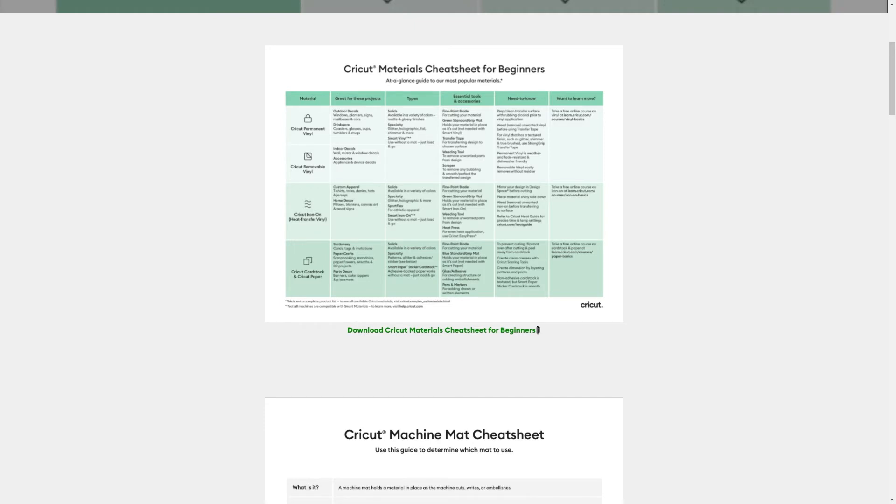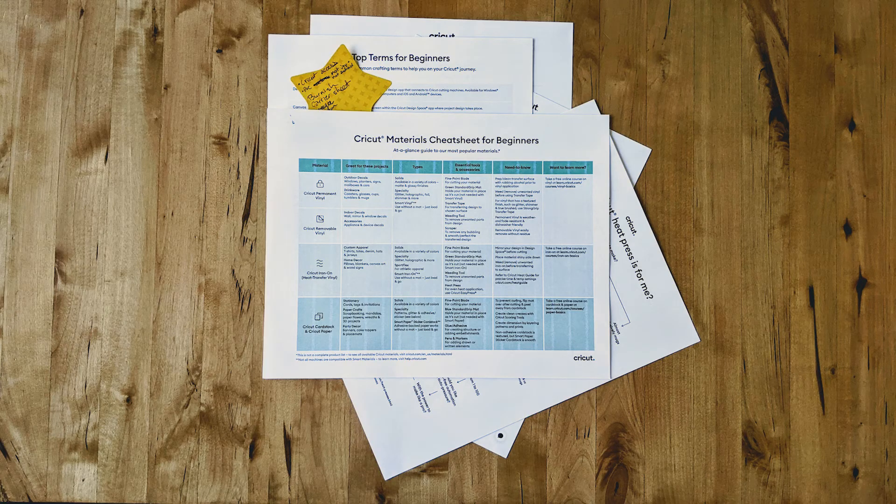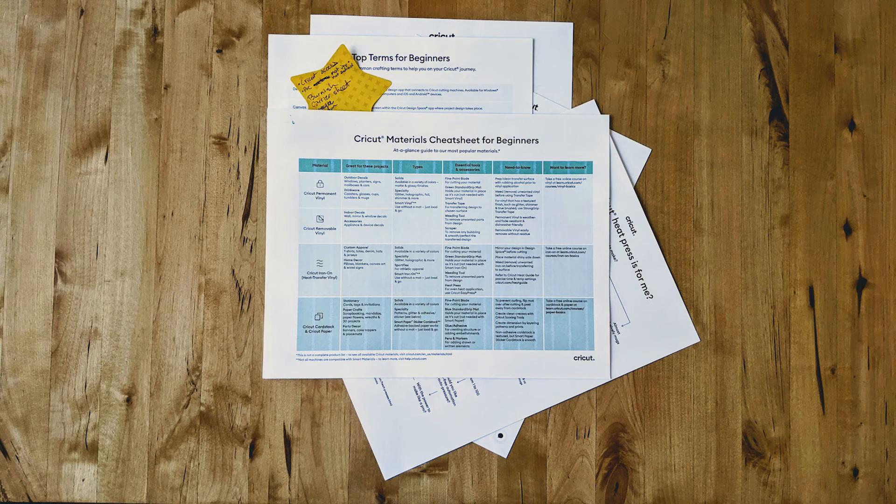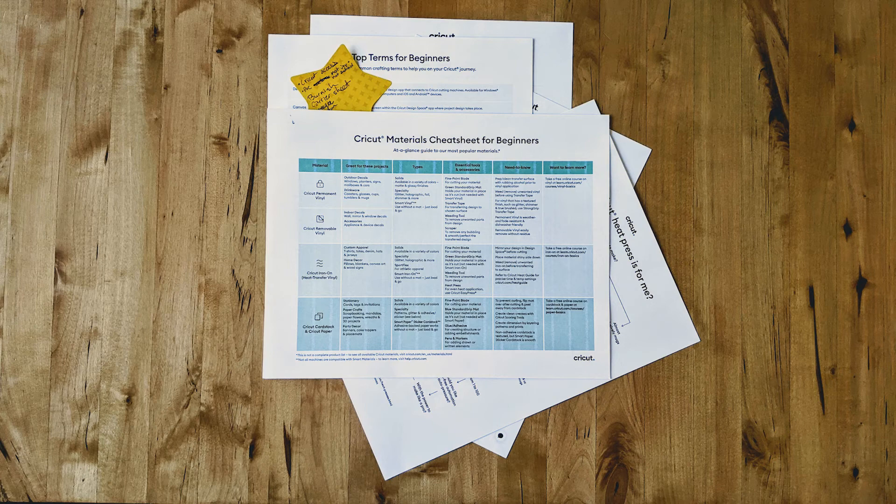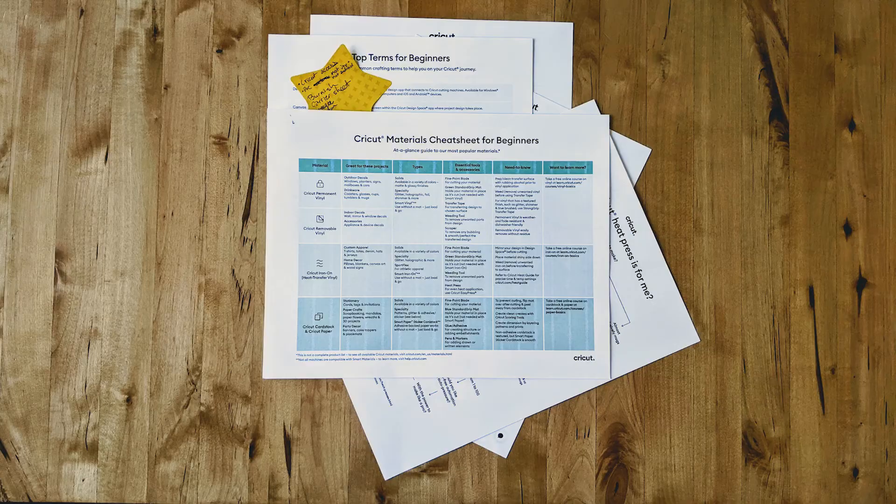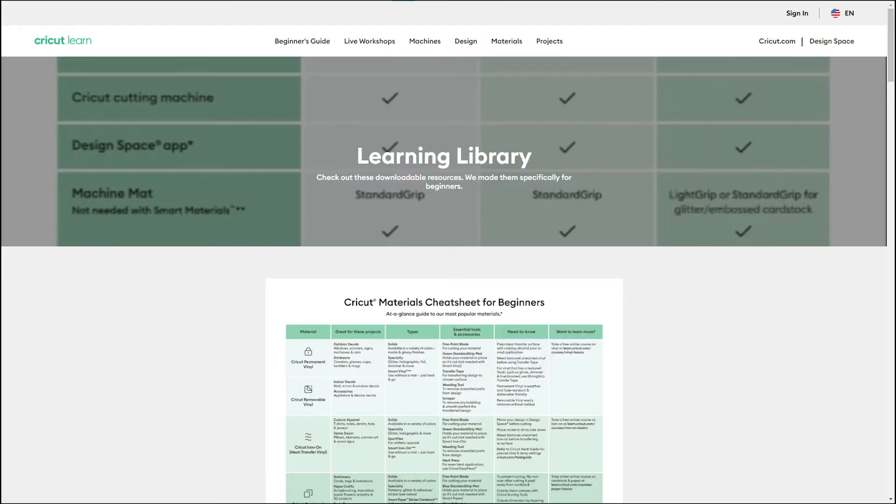I printed a set on cardstock and I'm putting post-it notes on it right now, kind of making some notes and things that I feel like Cricut should have included. Let me know in the comments which of these cheat sheets you want to know more about first.